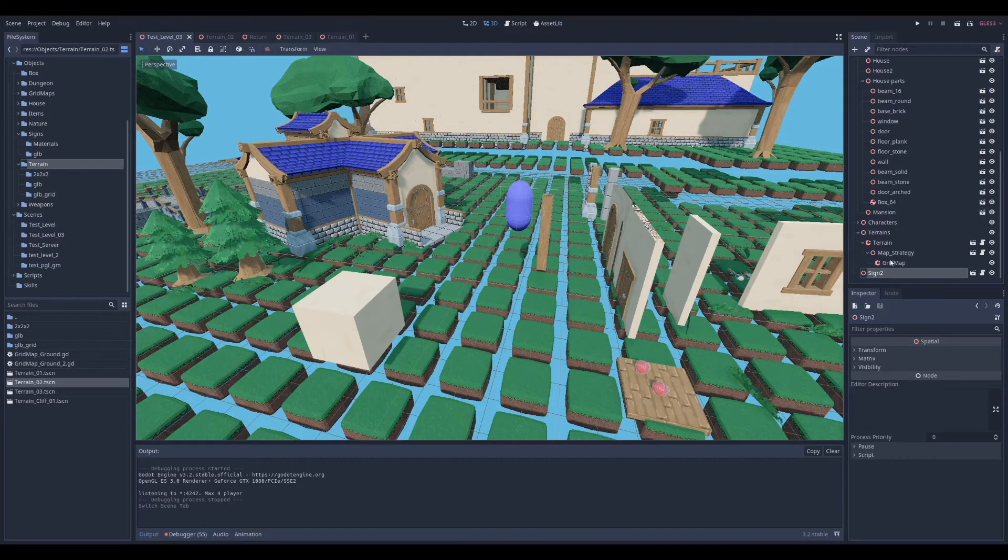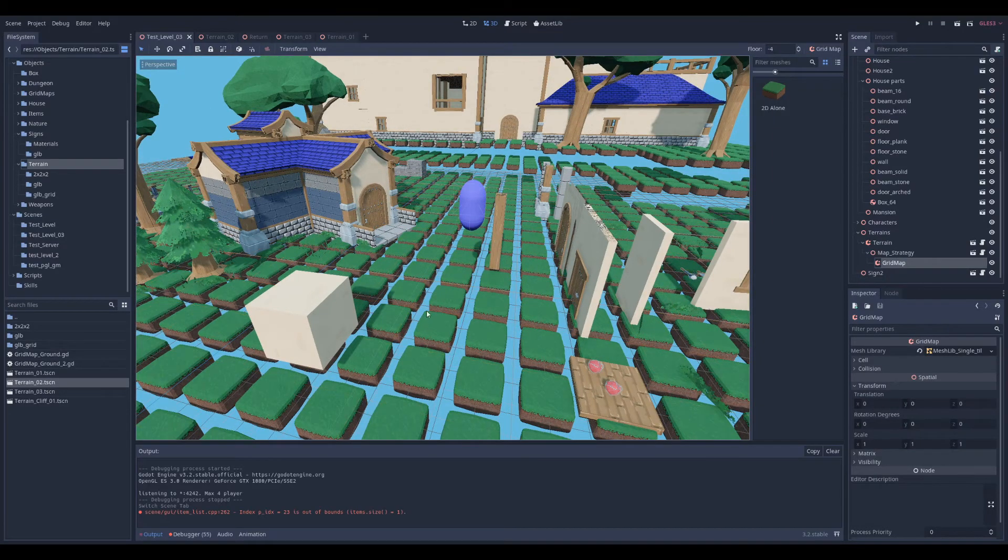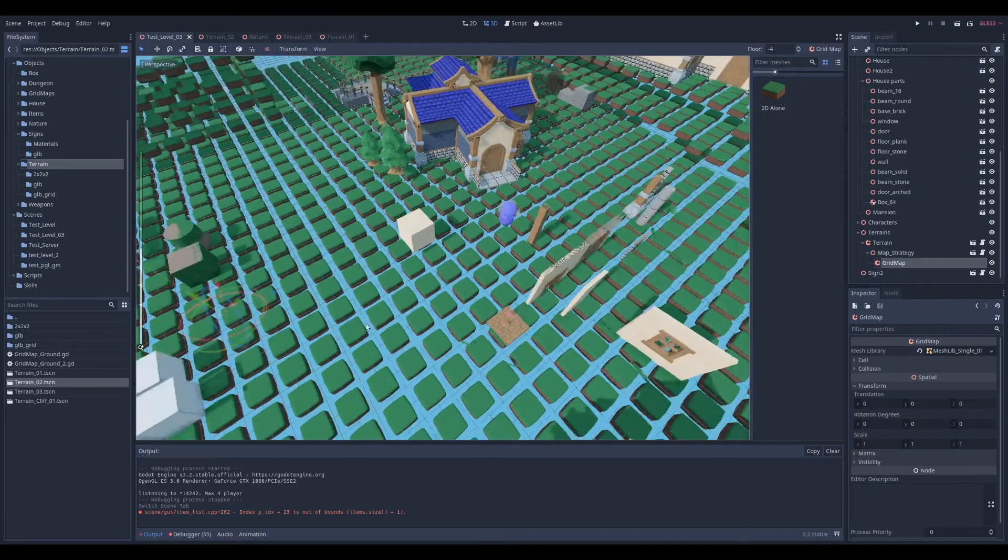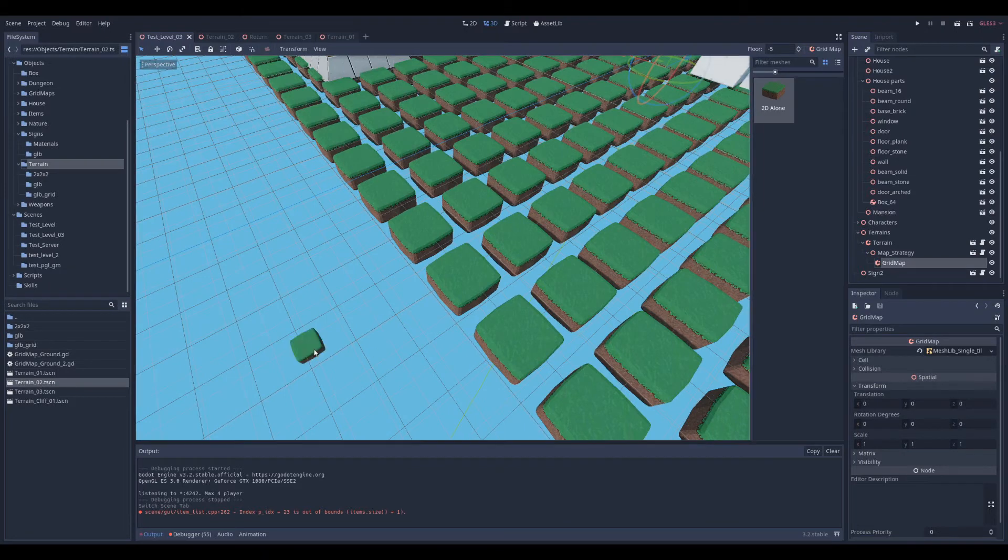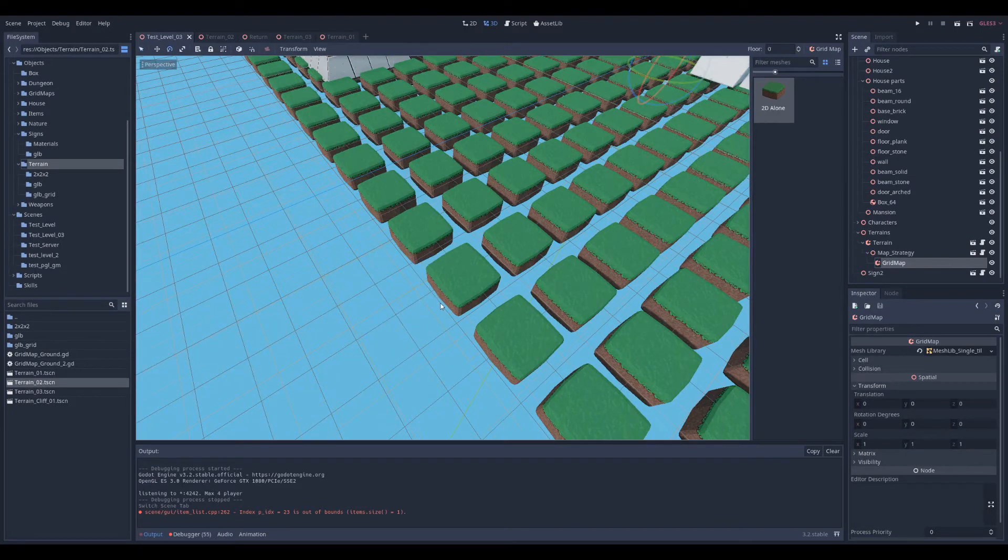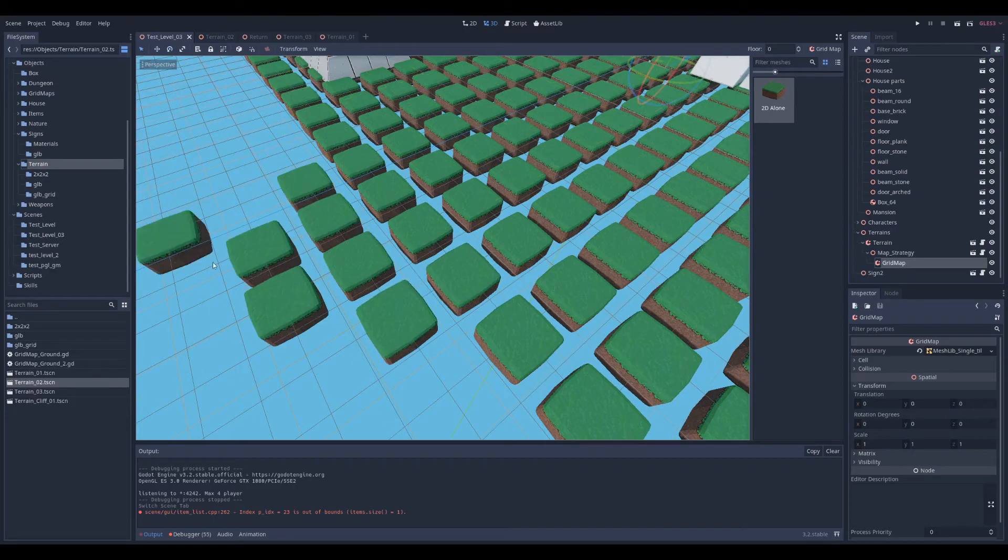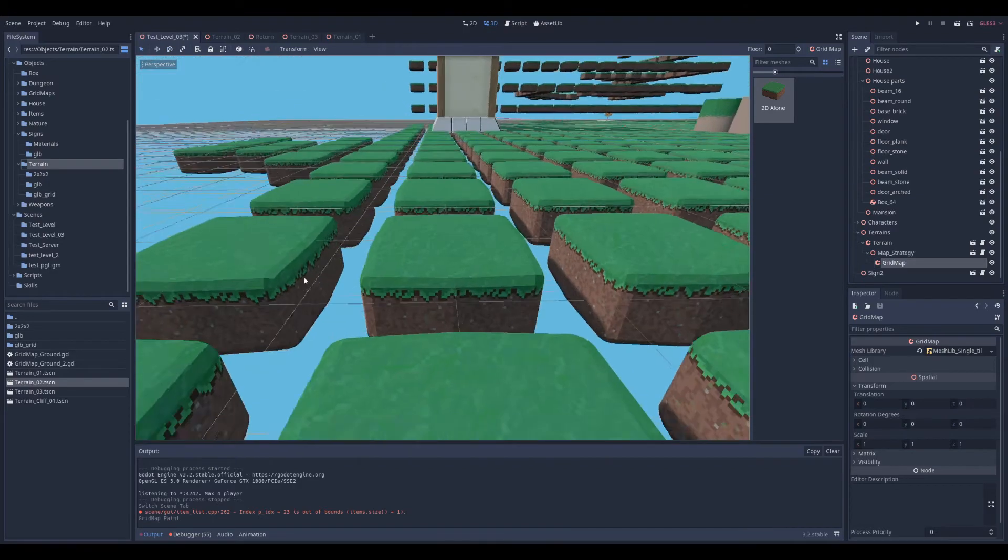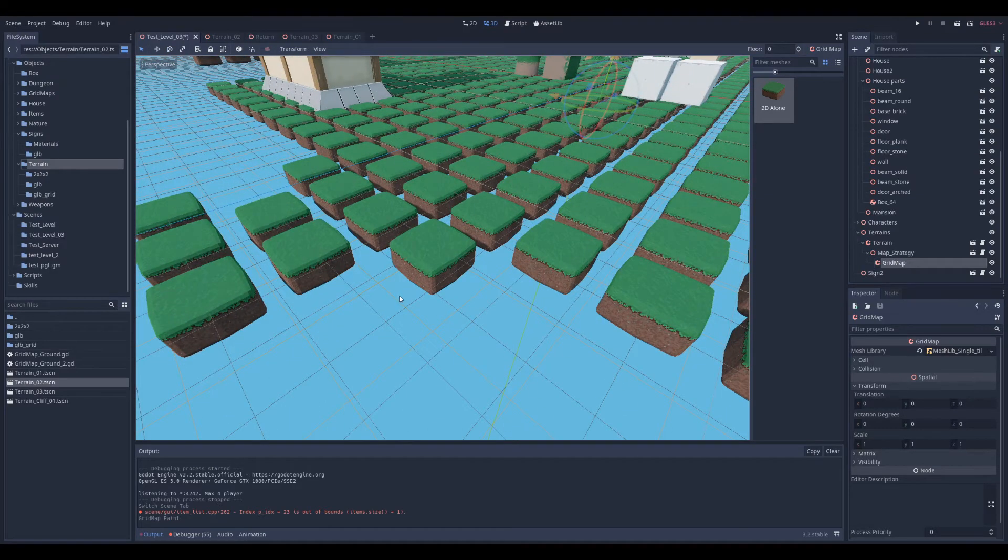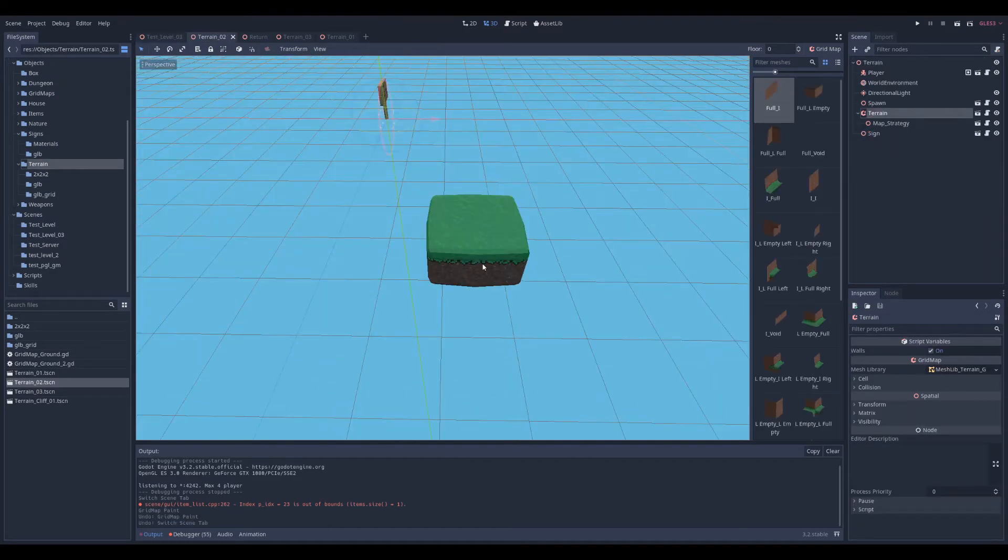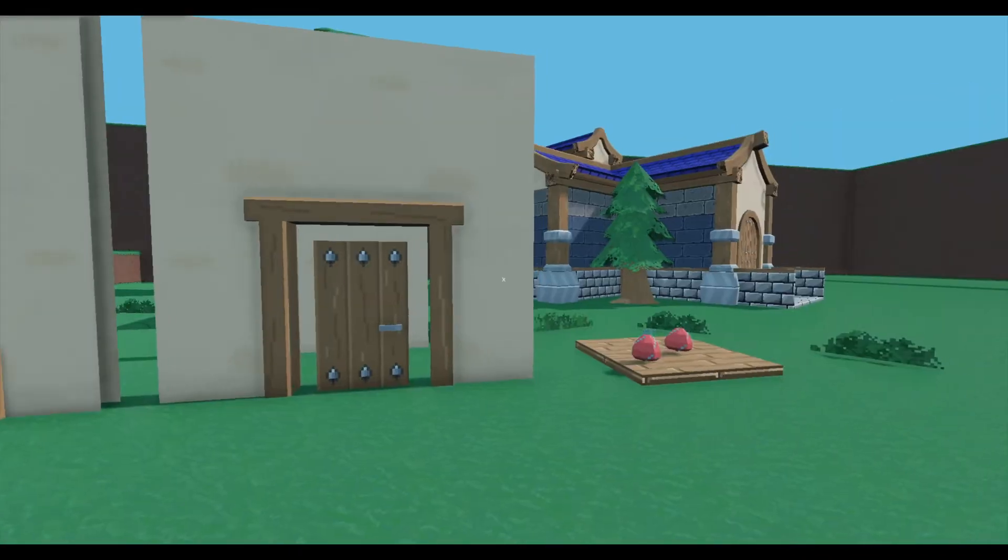I did different ways to generate the map. I have the random one that uses a Perlin noise, and I made one that you can draw. So if I come here, use my grid map, and if I draw anything in there, it will be converted when I play.